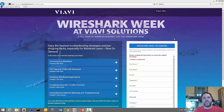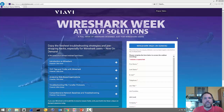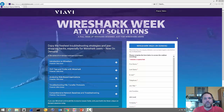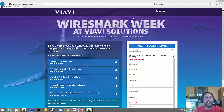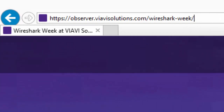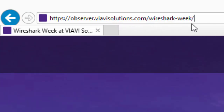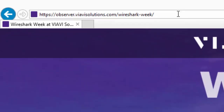Good day folks, it's Tony Fortunato from The Technology Firm. I'm going to show you a little bit about the Wireshark Week presentation I did. I'm going to put this URL in the actual description — it's free so you can go check these classes out. Observer.viavsolutions.com/Wireshark-week. I'll put the URL in the notes and you can get it from there.